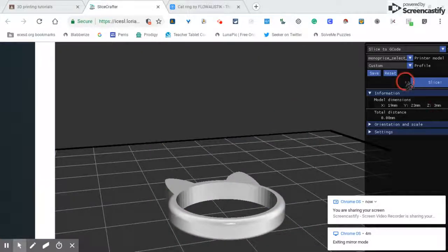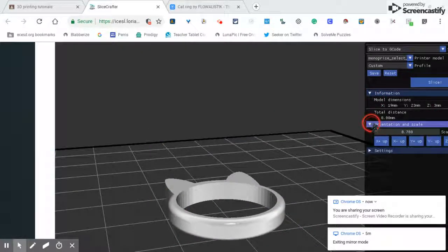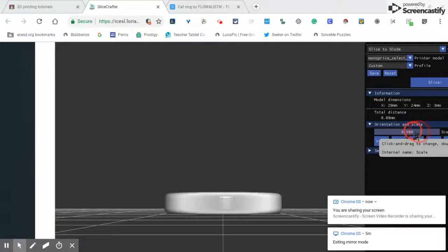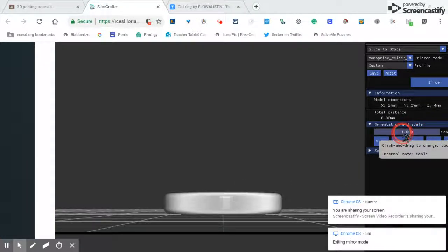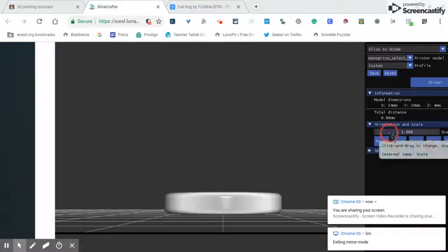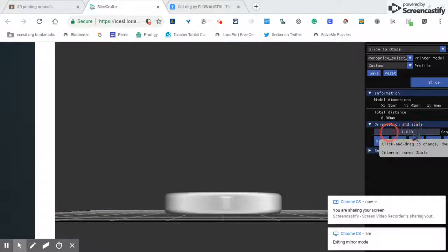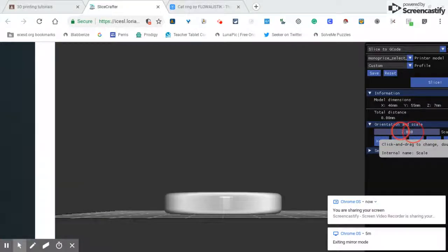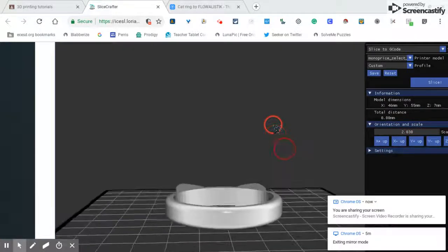So I'll go to orientation and scale. Now if I keep going to the right, look, when it's 1.00, that's a hundred percent. So if I want to make it twice as big, you keep going that way till I get to two. Let me look at it. It's pretty big now.